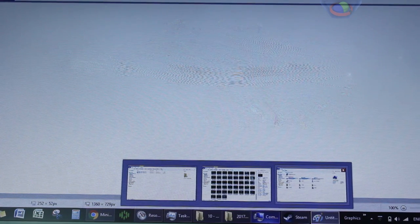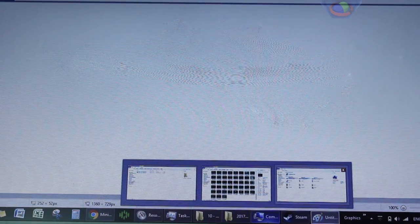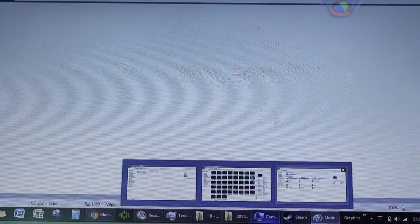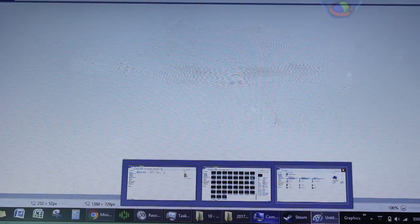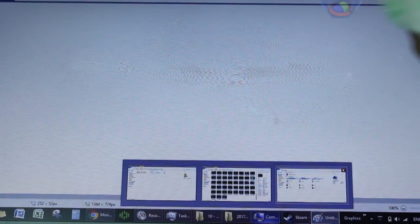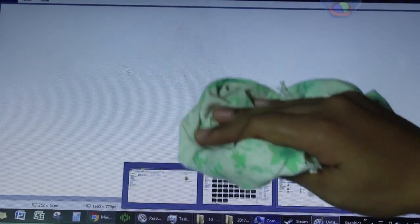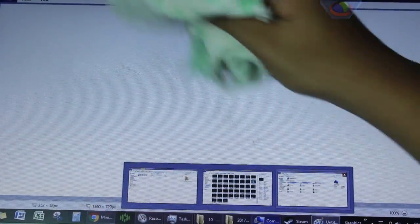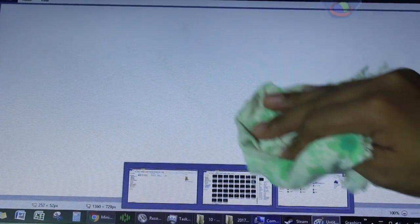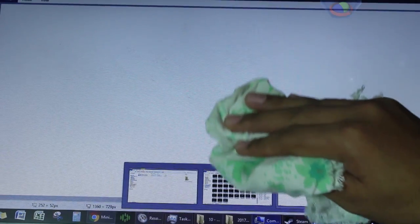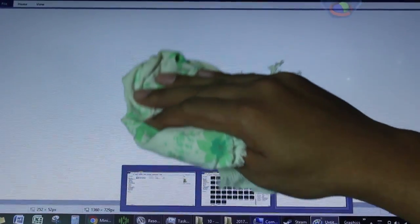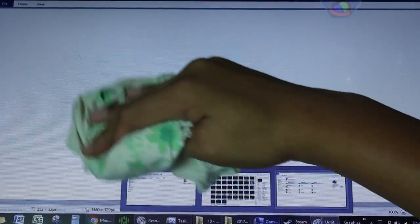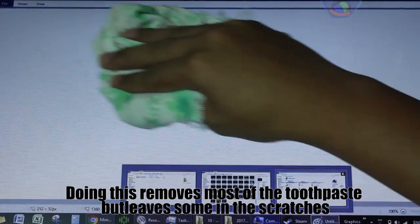After you've spread the toothpaste on your screen, you now must wipe it off using the damp cloth you used earlier. Now what this does is obviously remove the toothpaste but leave some toothpaste in the crevices or the cracks where you applied it.